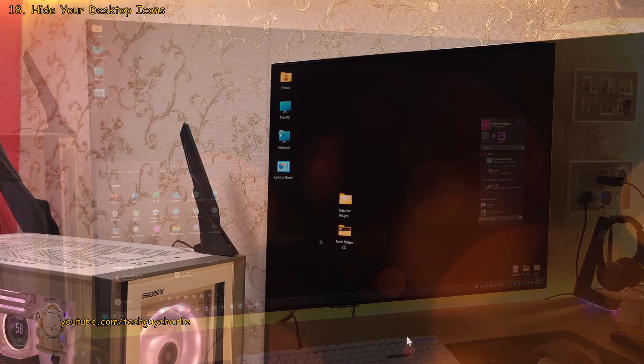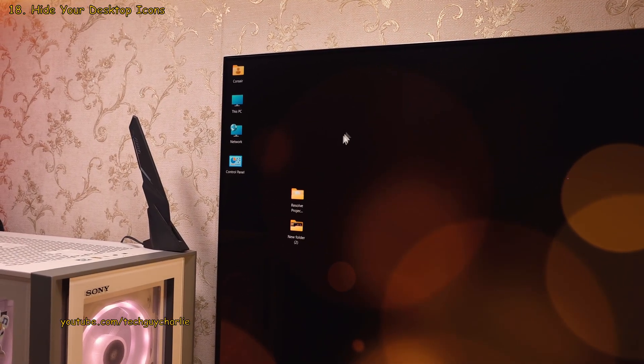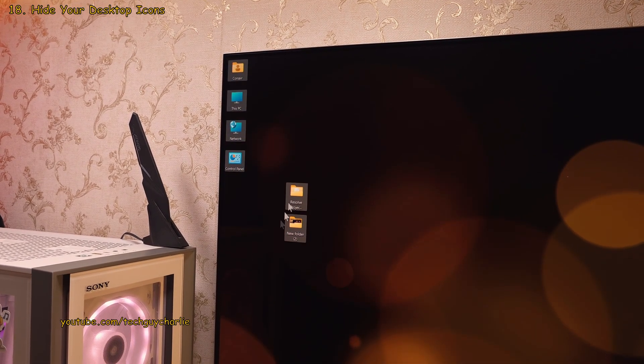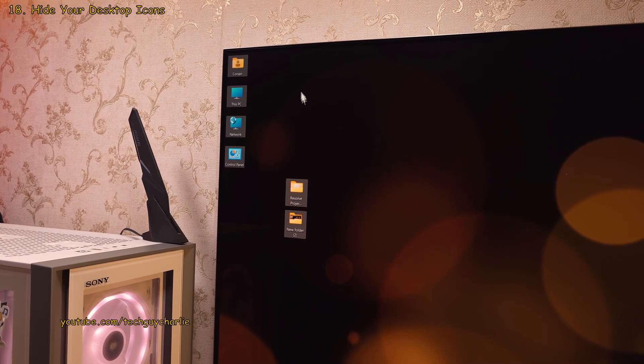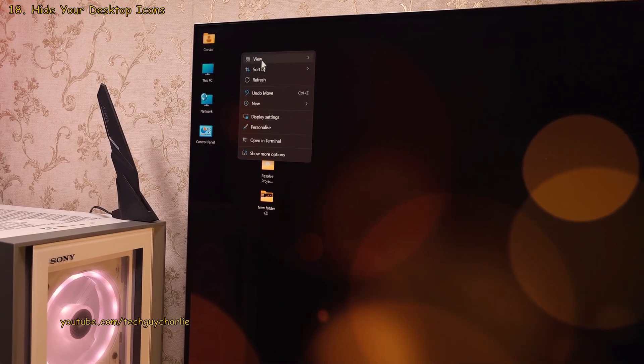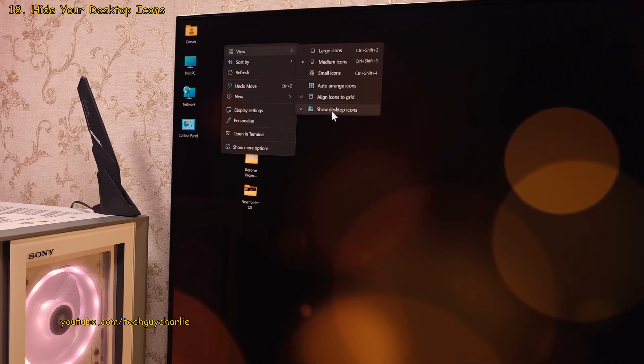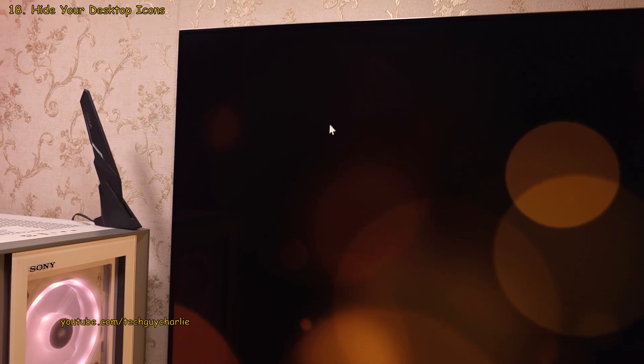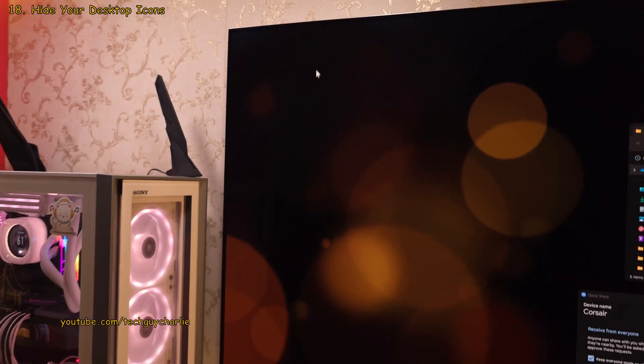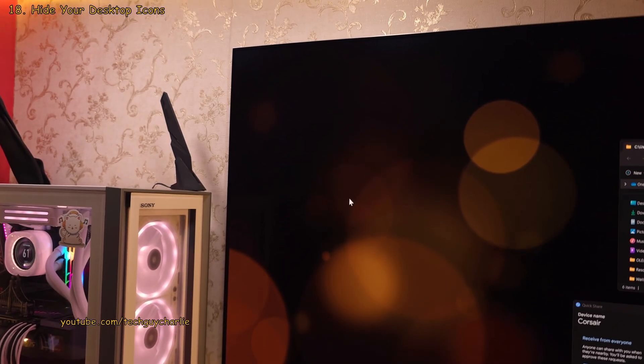Now this might seem as a bit extreme but as an added precaution, you can also hide your desktop icons by right clicking on the desktop view and uncheck show desktop icons. And as you can see, that hides the desktop icons.